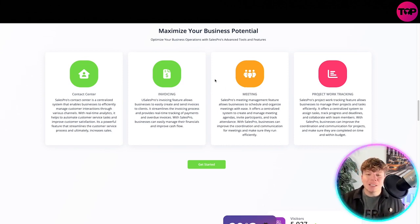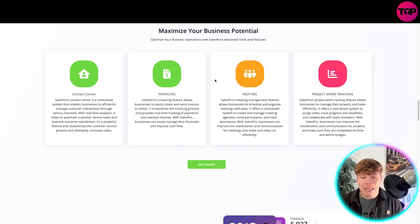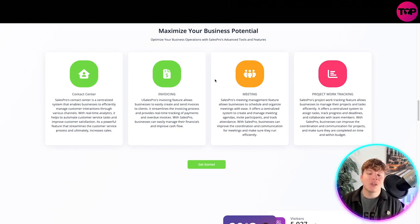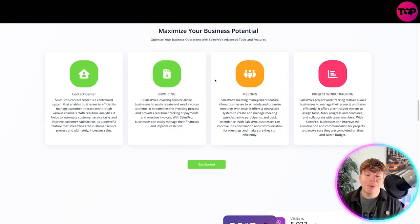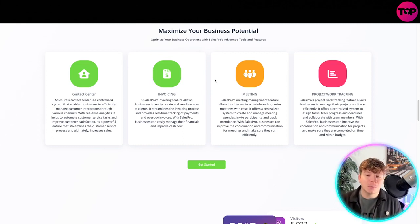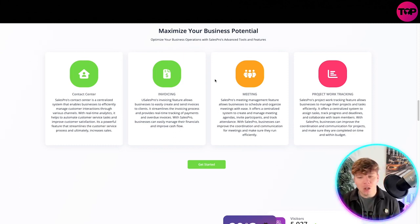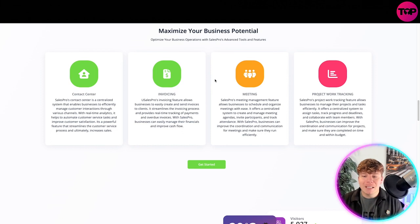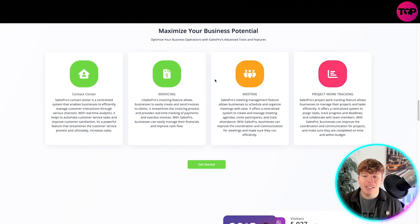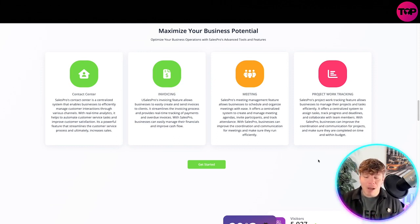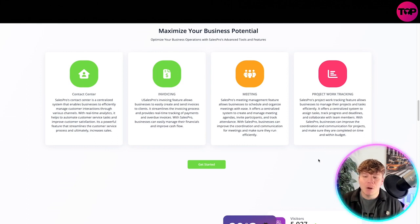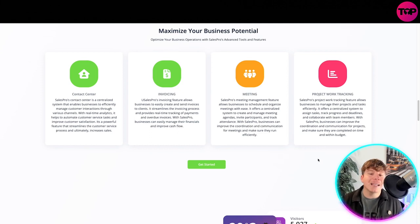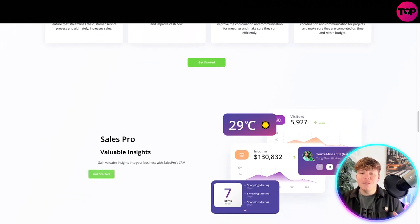The meeting side: Sales Pro meeting management feature allows business to schedule and organize meetings with ease. It offers a centralized system to create and manage meeting agendas, invite participants, and track attendance. With Sales Pro, the business can improve coordination and communication for meetings and make sure they run efficiently, along with project work tracking. Sales Pro project work tracking feature allows business to manage their projects and tasks efficiently. It offers a centralized system to assign tasks, track progress and deadlines, and collaborate with team members. With Sales Pro, business can improve coordination and communication for projects, make sure they are completed on time and within the budget.